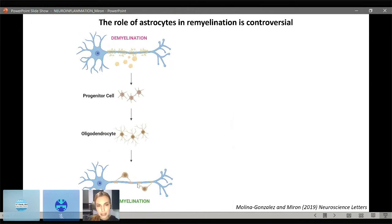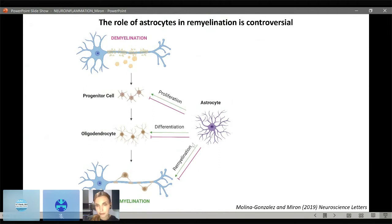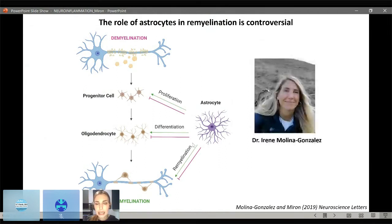Although the work in my lab has historically focused on how microglia support remyelination, we became interested in the astrocyte, which is the most abundant glial cell type in the CNS and has been shown to become reactive following demyelination. However, the role of astrocytes in remyelination is unclear and controversial — they've been shown to both support and inhibit progenitor cell proliferation, oligodendrocyte differentiation, and remyelination itself. Irene Molina Gonzalez, when she joined the lab, was interested in understanding how astrocytes regulate remyelination and the molecular pathways that control their function.